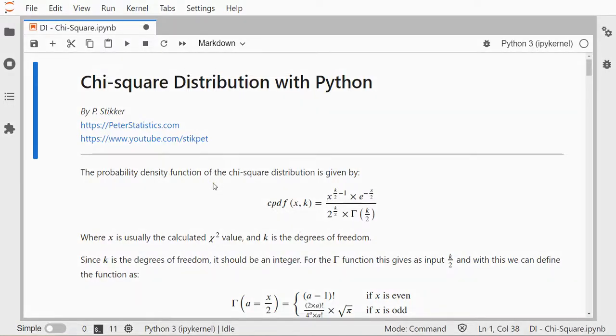Welcome, in this video I'm going to show you how you can use the chi-square distribution with Python.